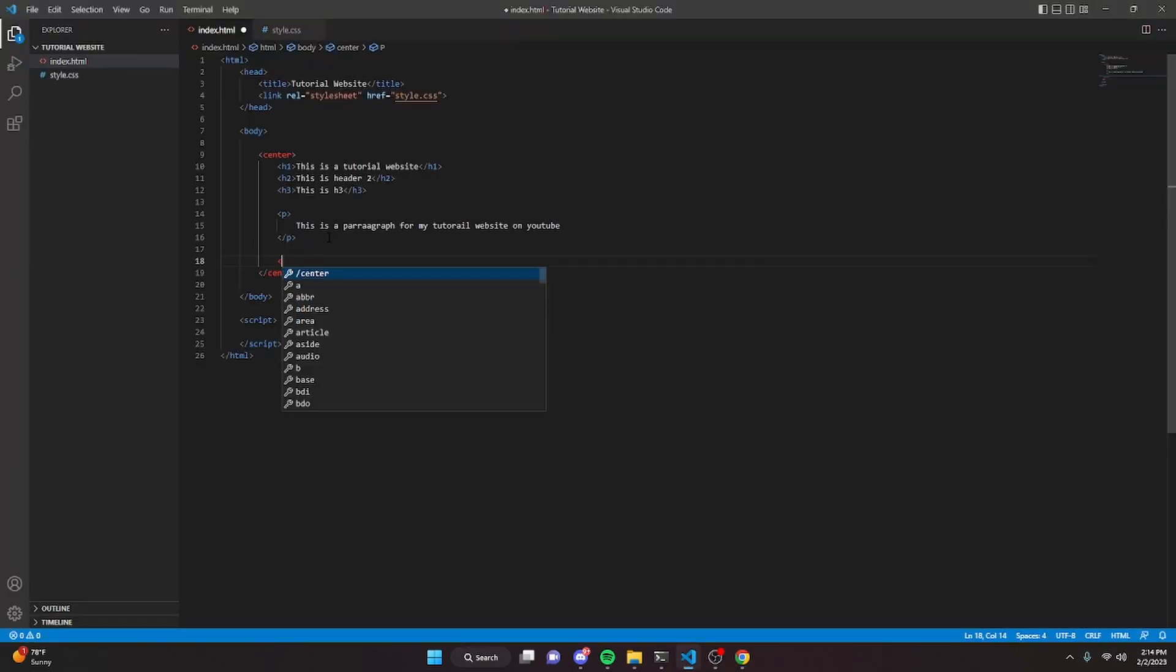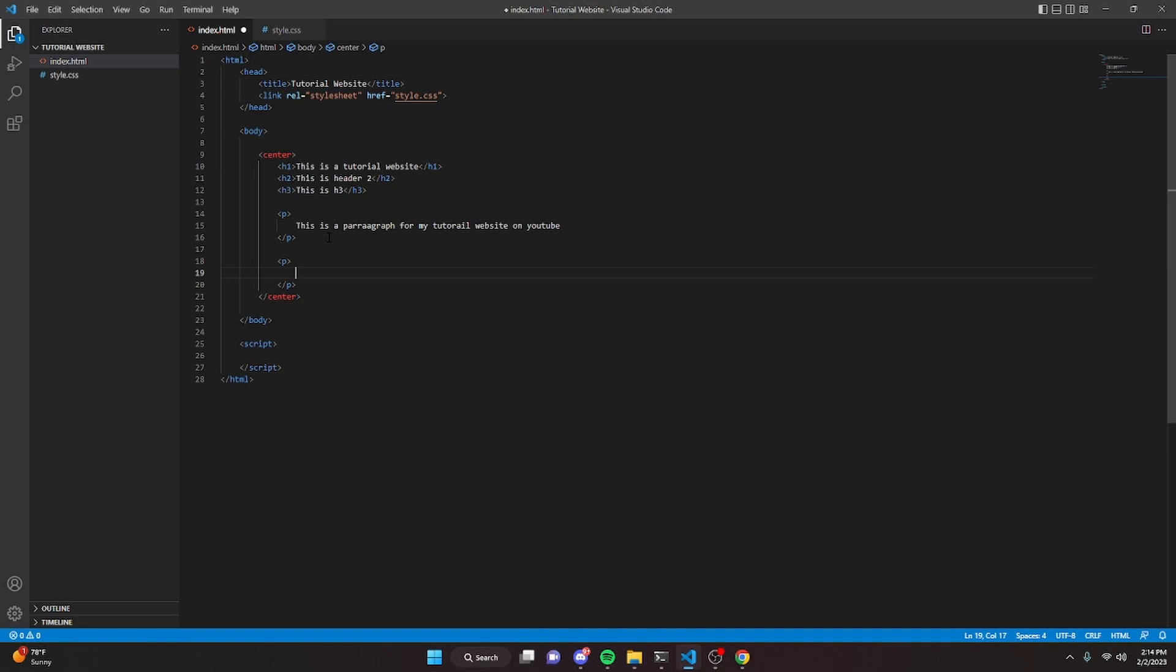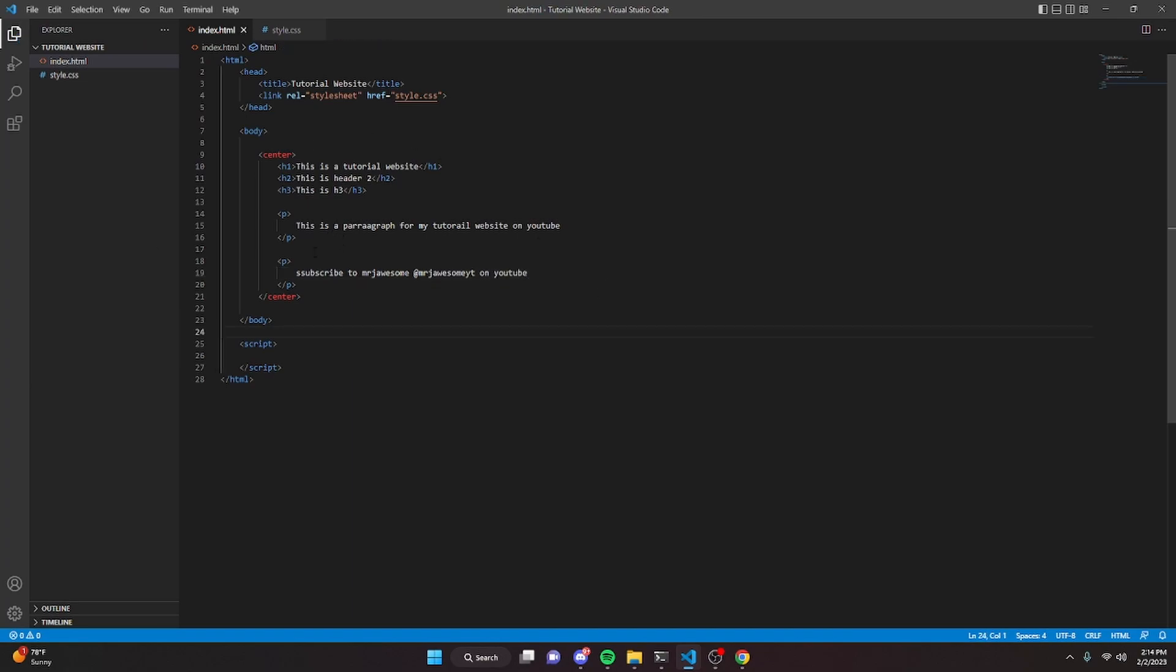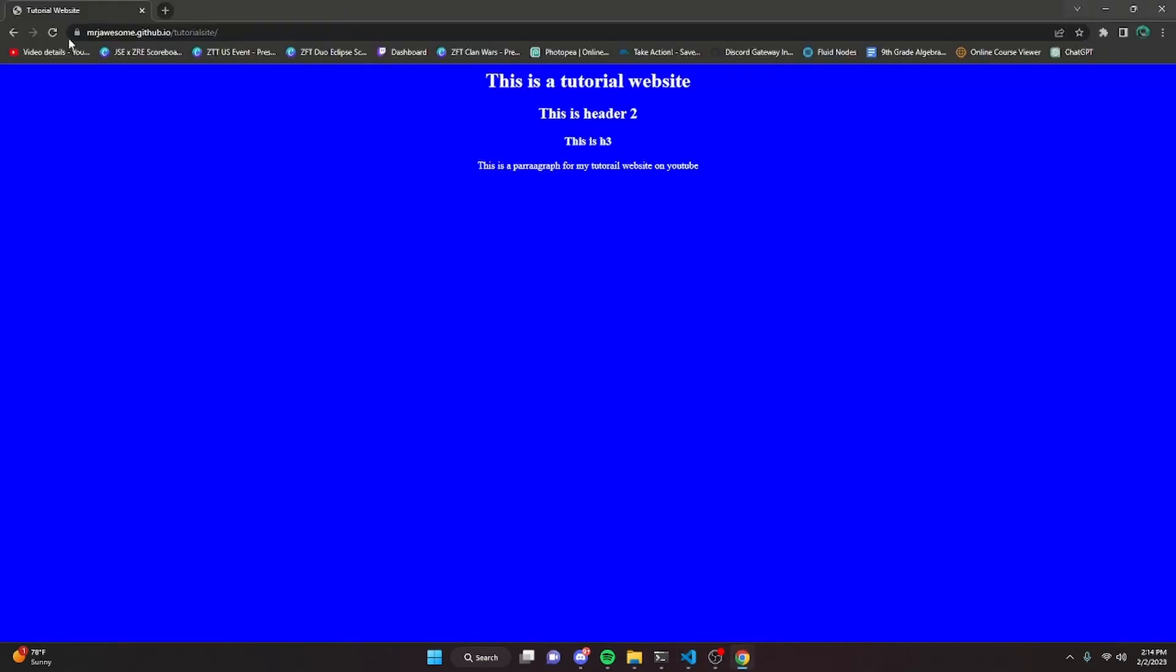Let's say you make a change to the website. We have another paragraph and we say subscribe to MrJawesome at MrJawesomeYT on YouTube or something like that. And we go ahead and save it. If we actually reload the website, nothing's going to happen because we need to actually input this into GitHub.